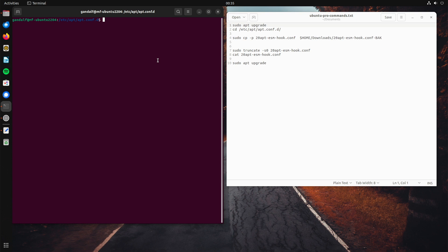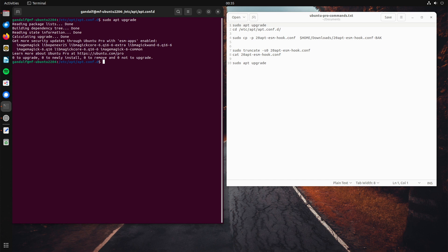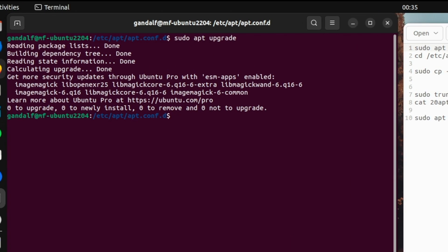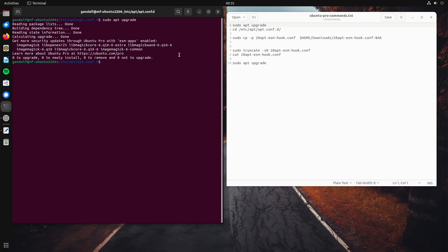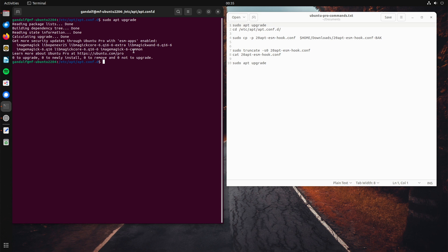First let me show you the problem. Sudo apt upgrade. And there you see, get more security updates through Ubuntu Pro with ESM apps enabled. Then, followed by a list of packages that are available for Ubuntu Pro subscribers, but not for me. And learn about more Ubuntu Pro at ubuntu.com slash pro. So, we want to turn this advert off.